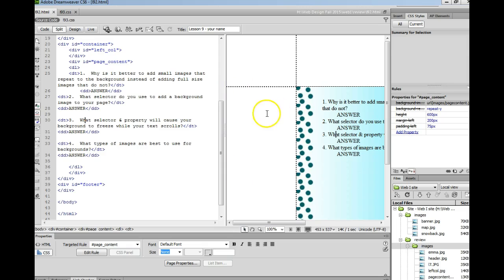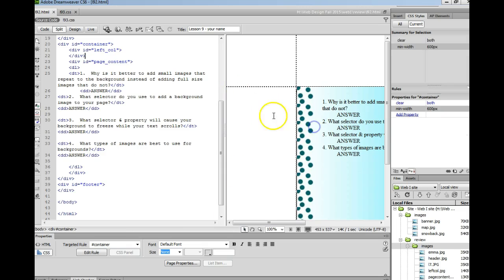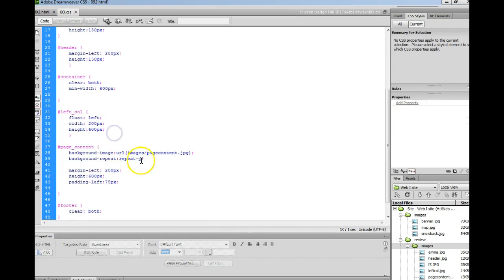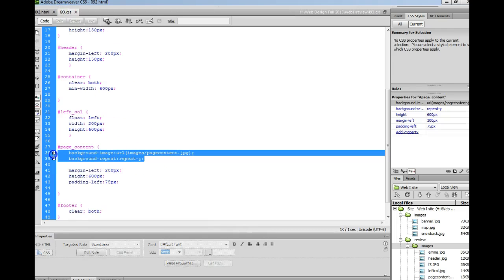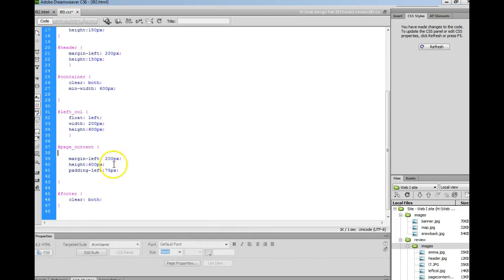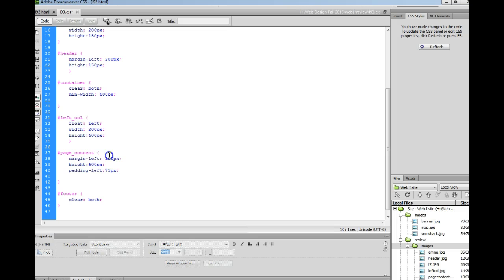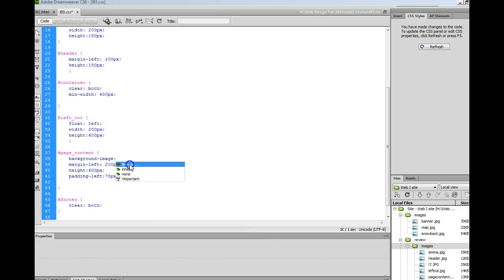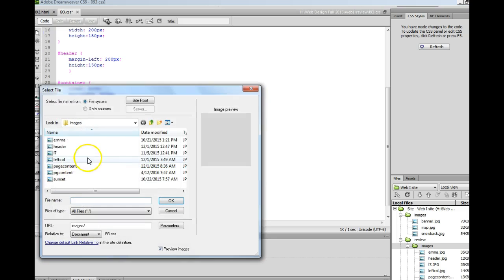And to add it to your page content area you'd go to your style sheet that you've created, you'd add in the background image property, and search for your image.